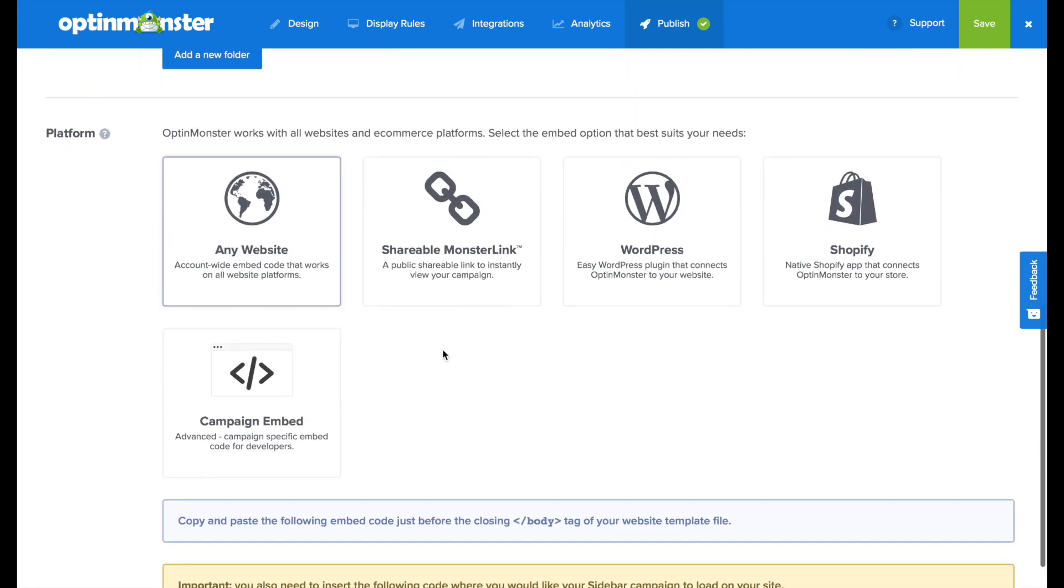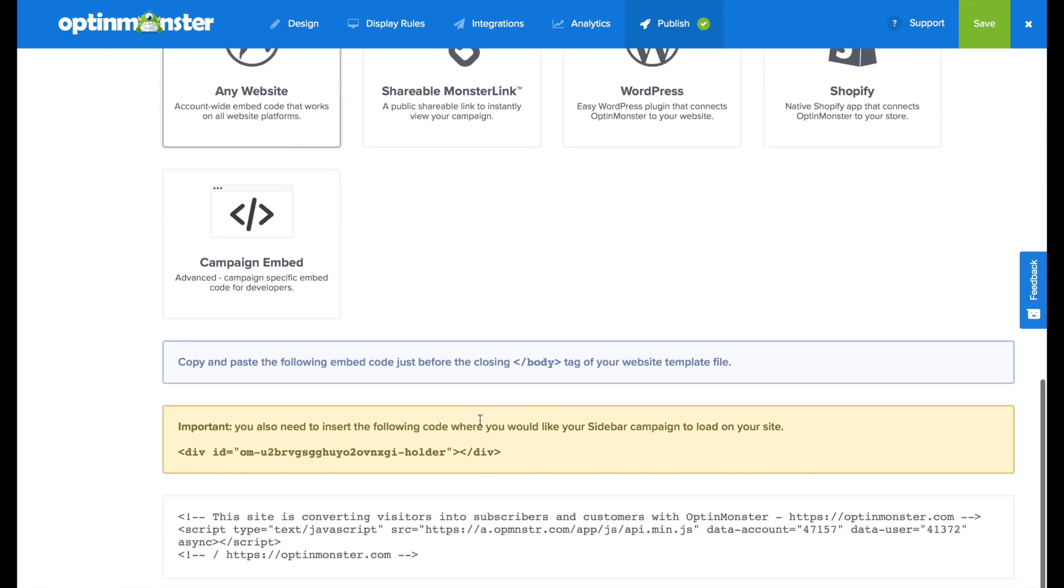Next we'll scroll down and we're going to want to copy this code, and we're going to go over to our Squarespace site.